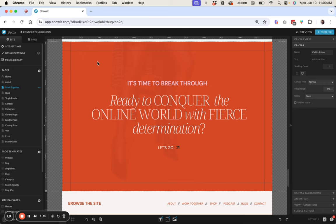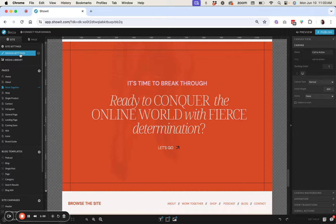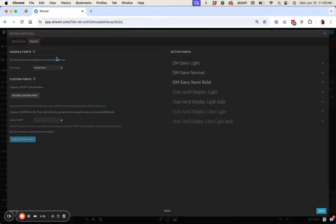The one thing that you need to have in place before you can do this is you need to make sure that in your design settings you have multiple variations of the Google font loaded.